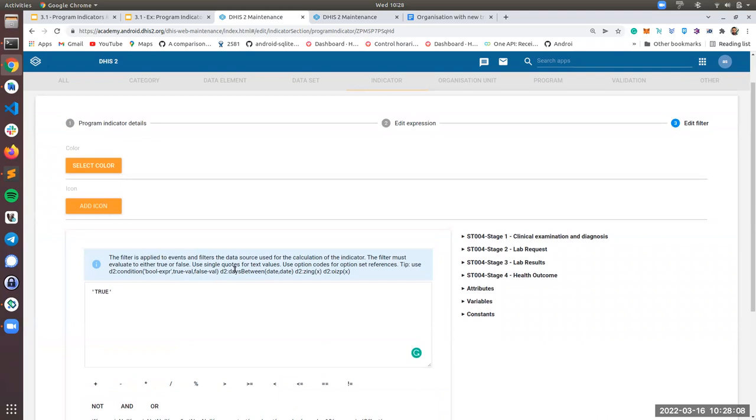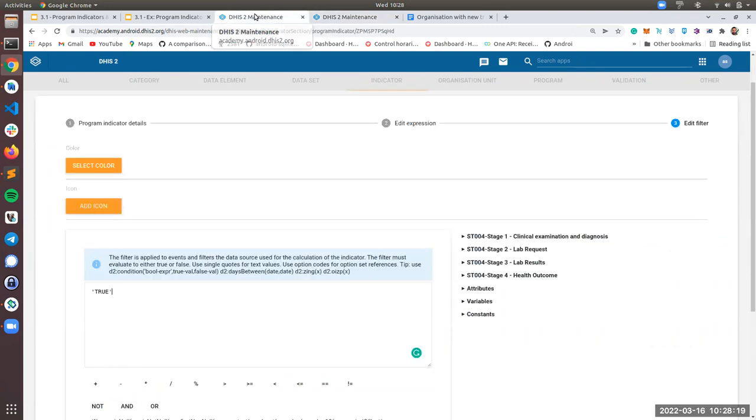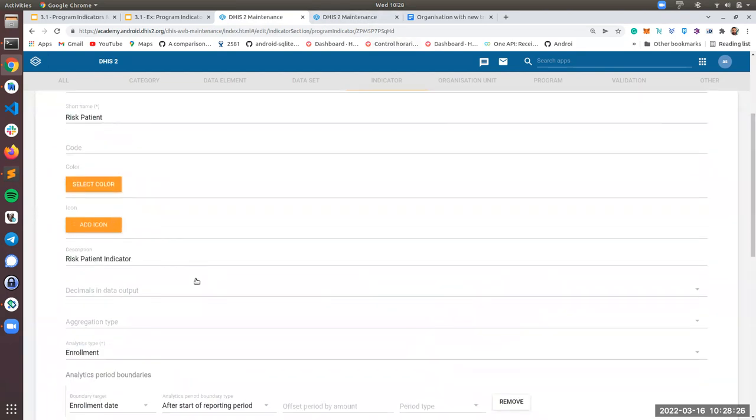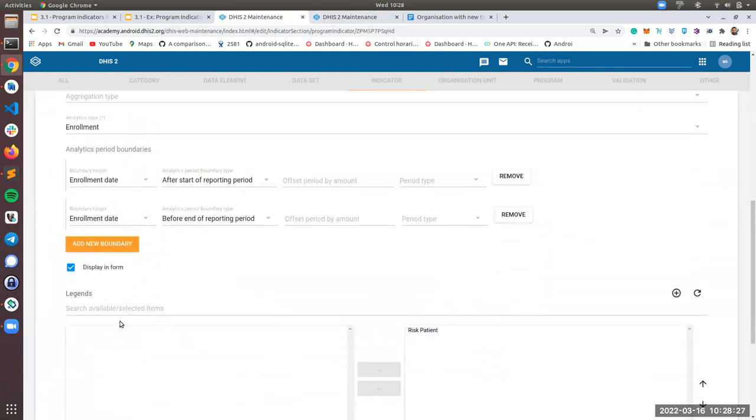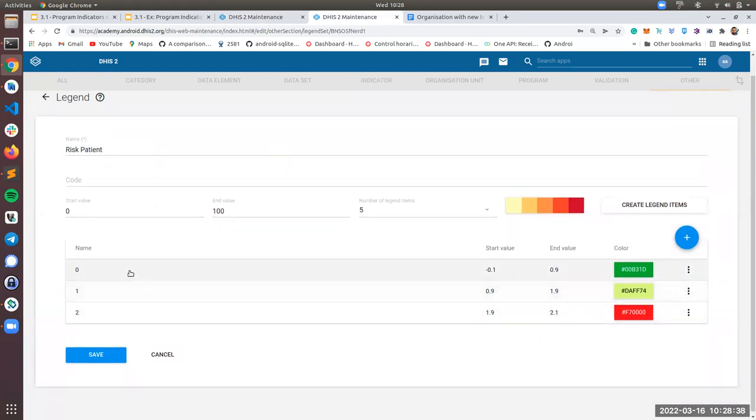Now, as I said before, remember that our indicator can return two, one or zero. So, and if you remember also, we assign a legend, the legend risk patient. So let me go through the legend again. You don't need to create any legend. If you can see the legend has three periods. This is important.